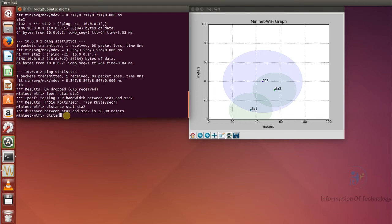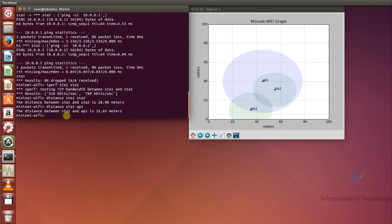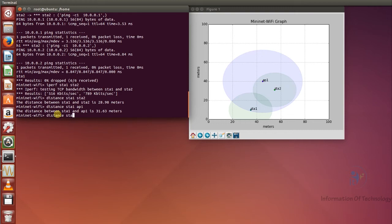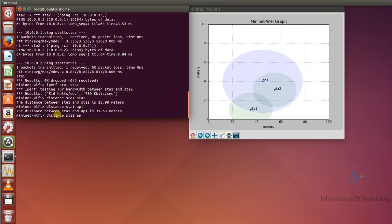I will also test the distance from station one to access point one — that is 31.63 meters, which is quite far. And the distance from station two to access point one is only 13.45 meters.